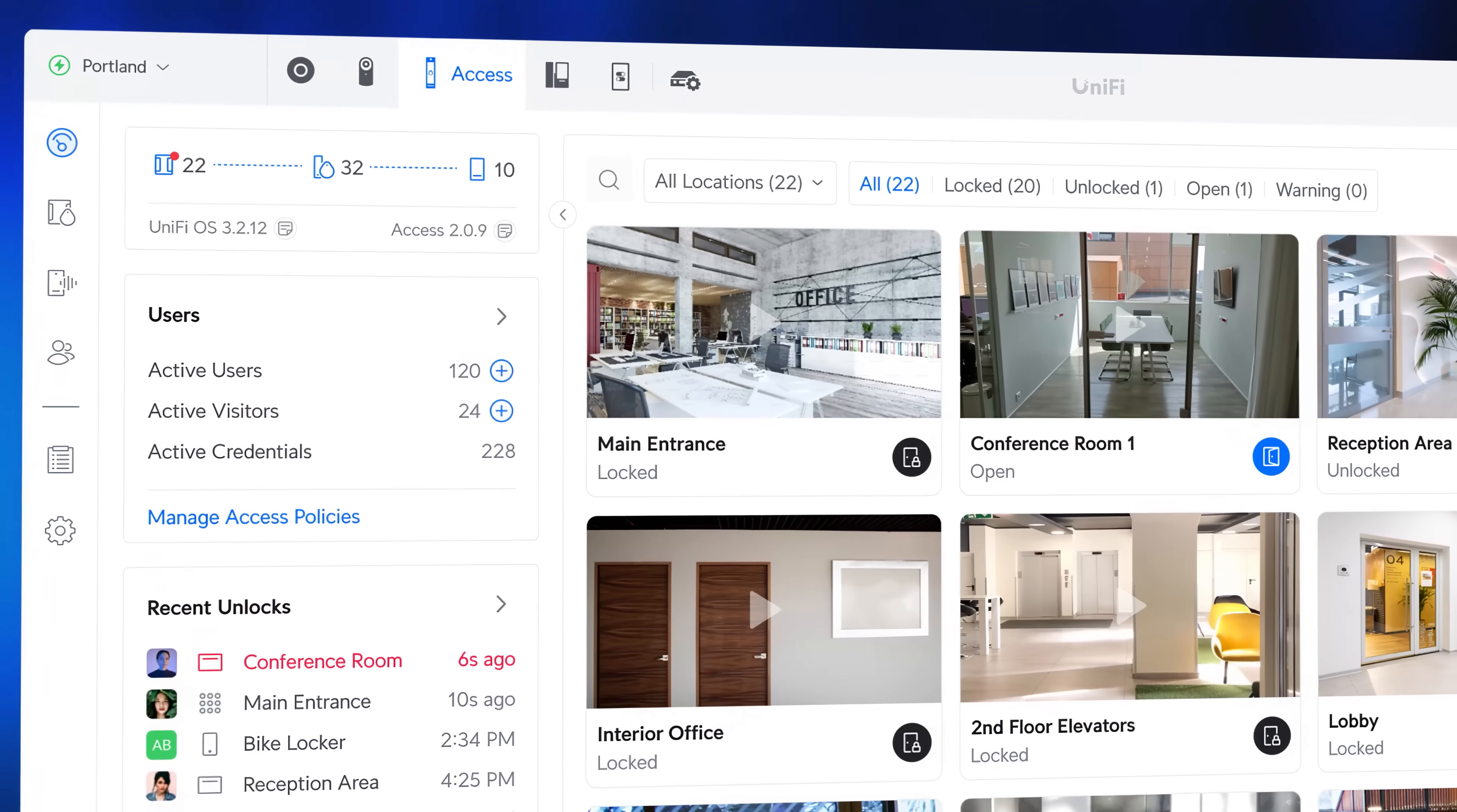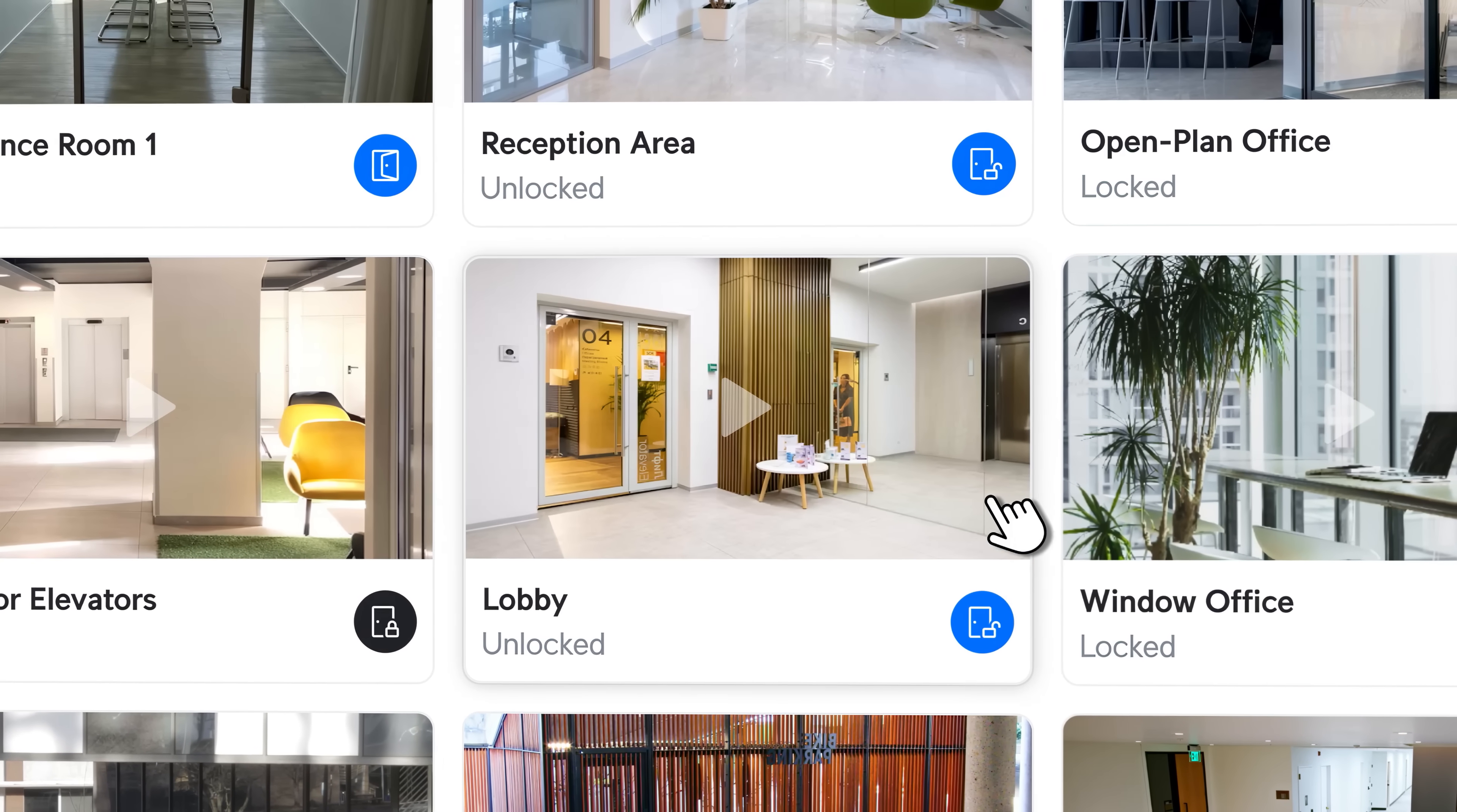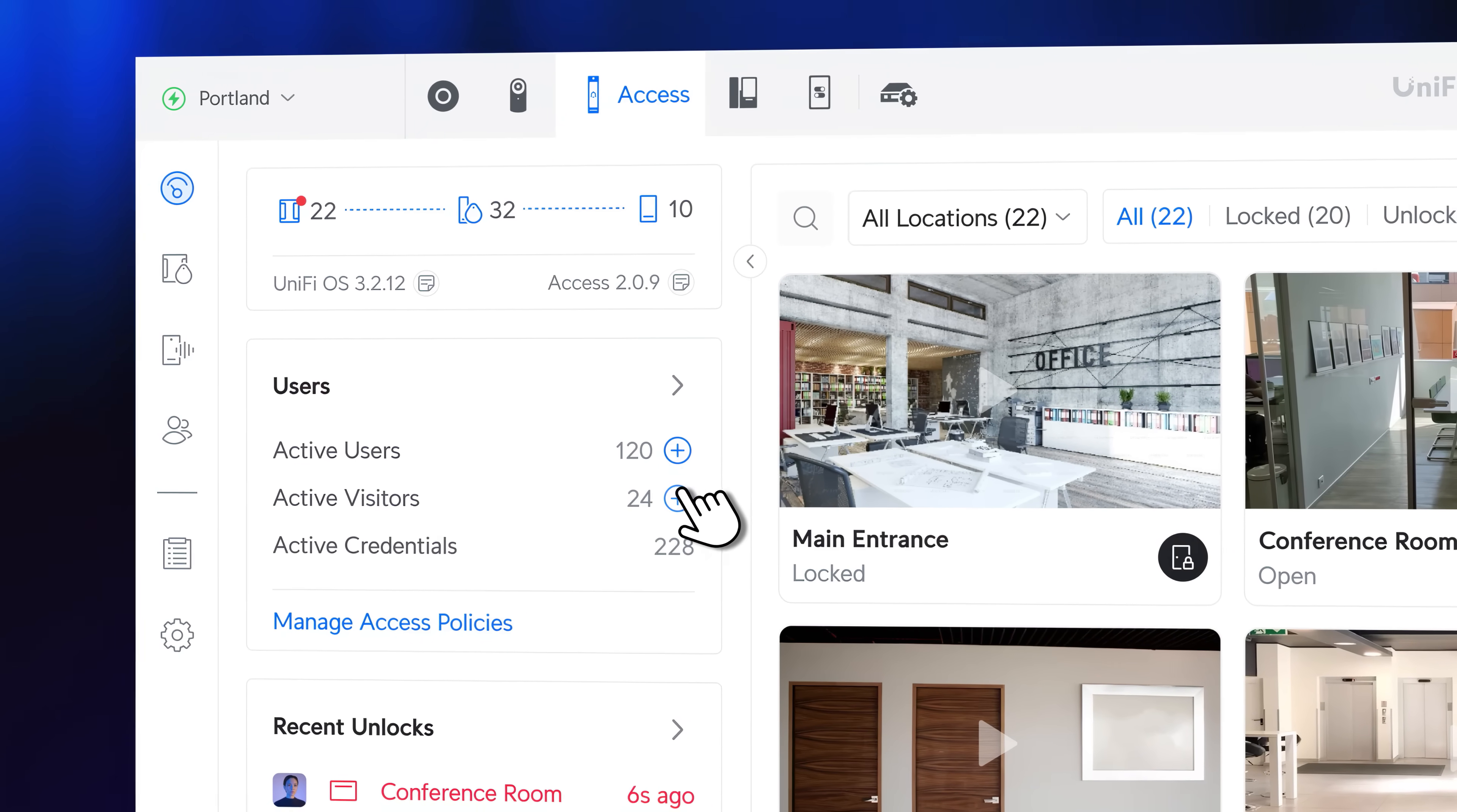The redesigned dashboard offers centralized location management, allowing you to lock or unlock doors with a simple click. Visually manage your locations with customizable thumbnails, group them for streamlined control, and effortlessly add users and visitors.